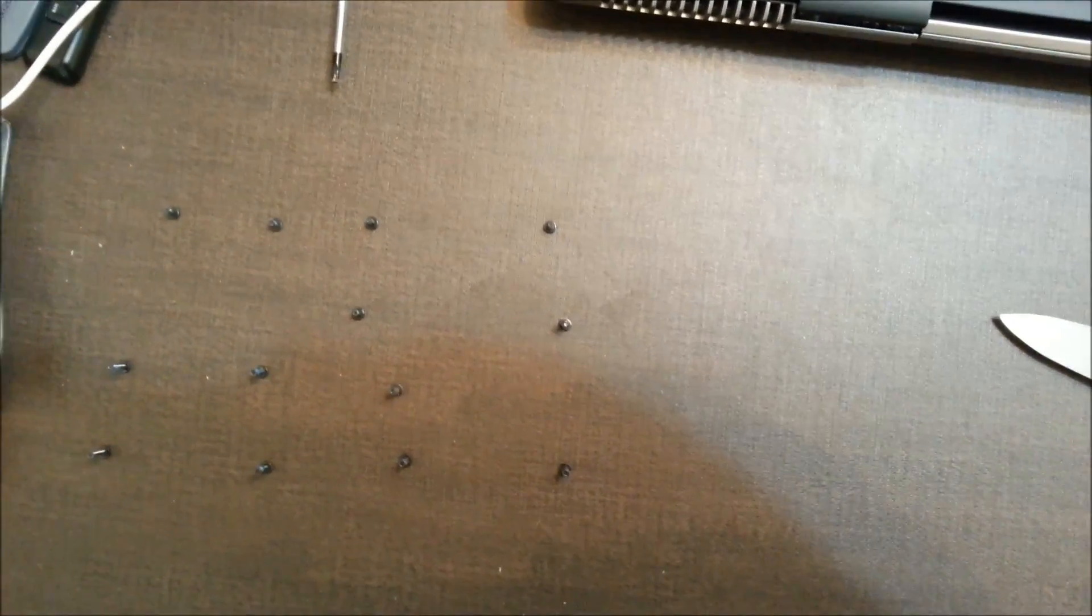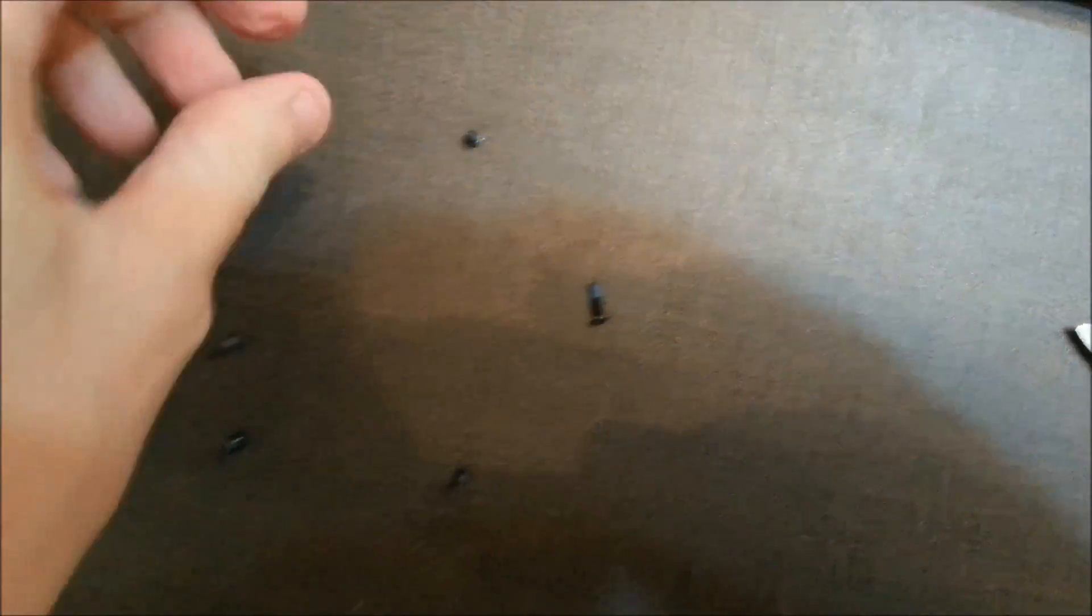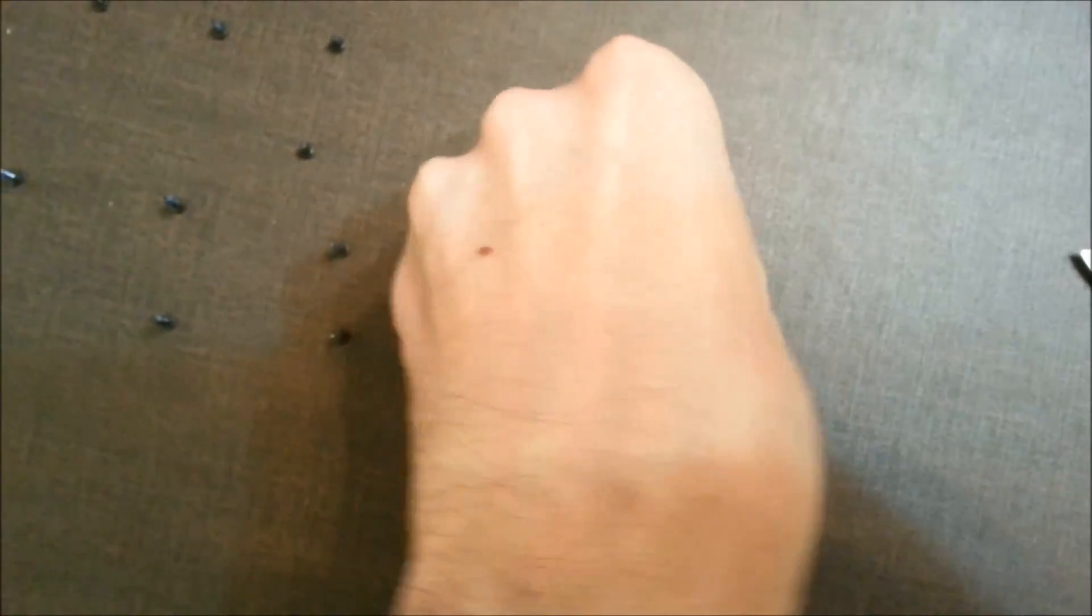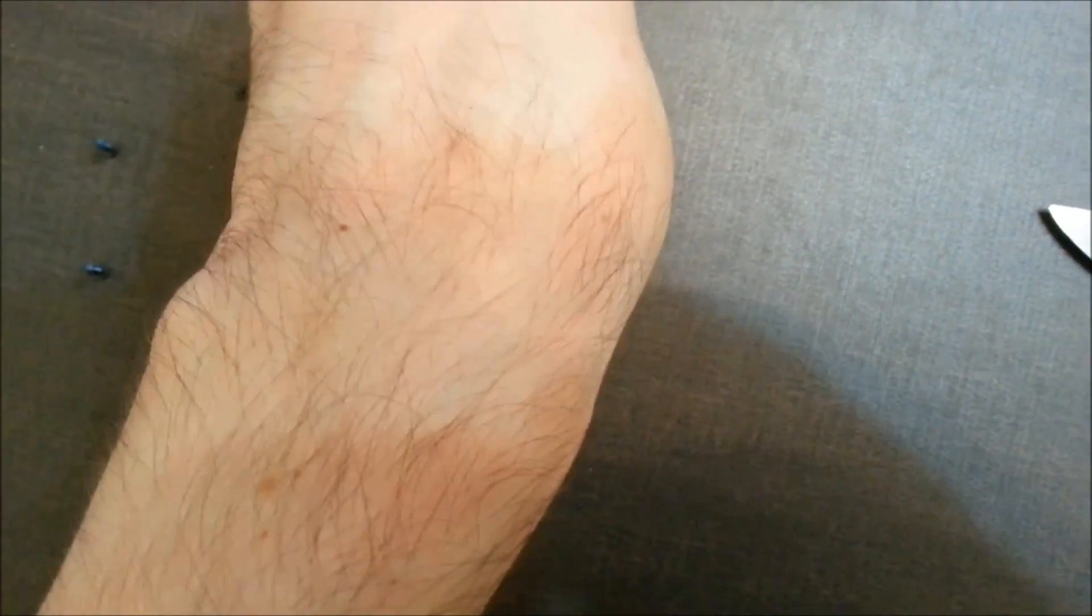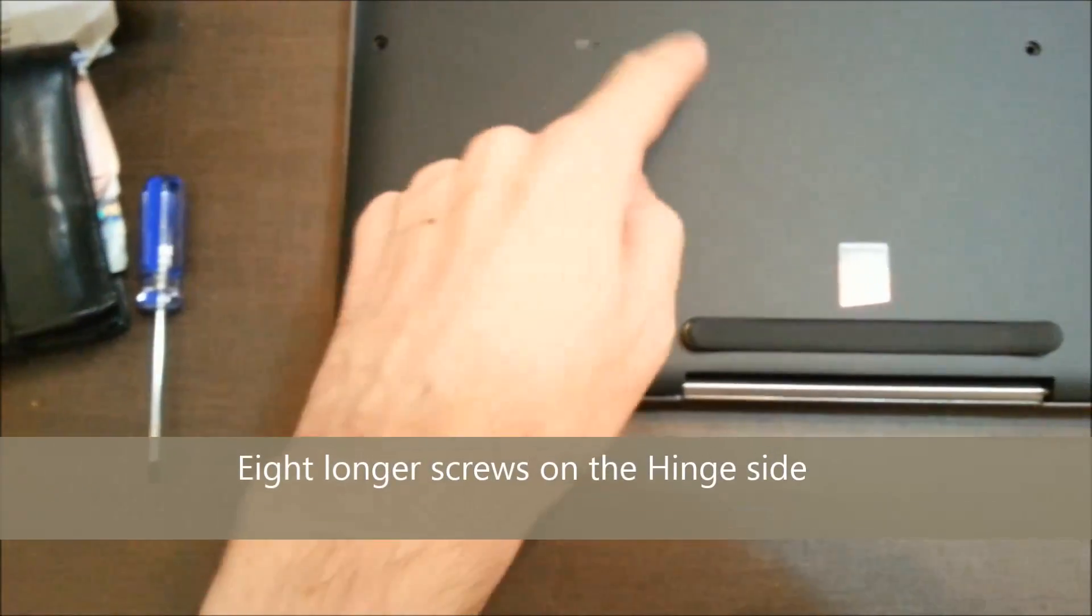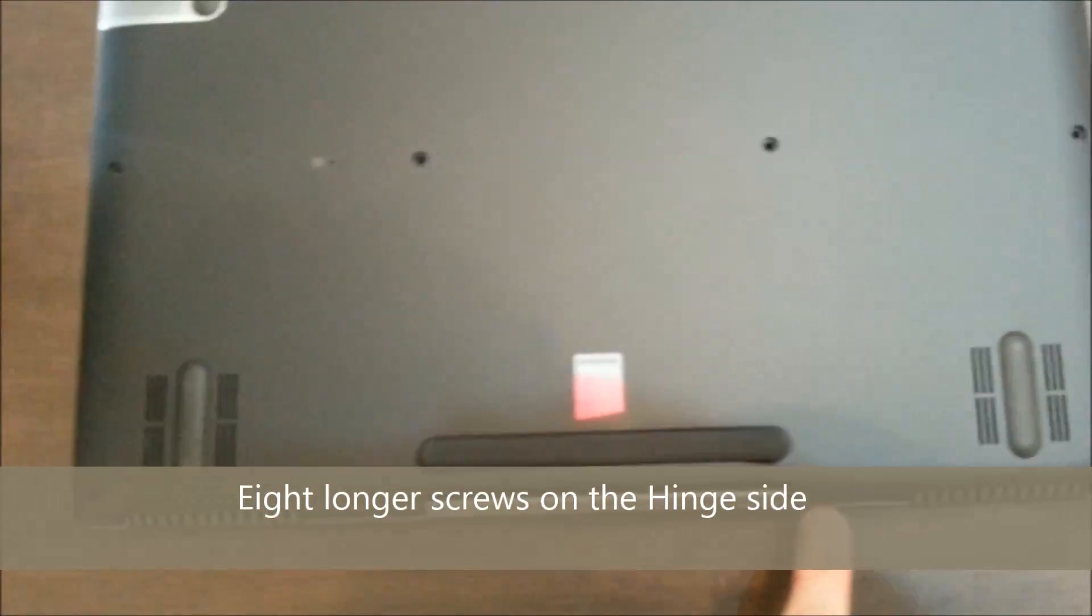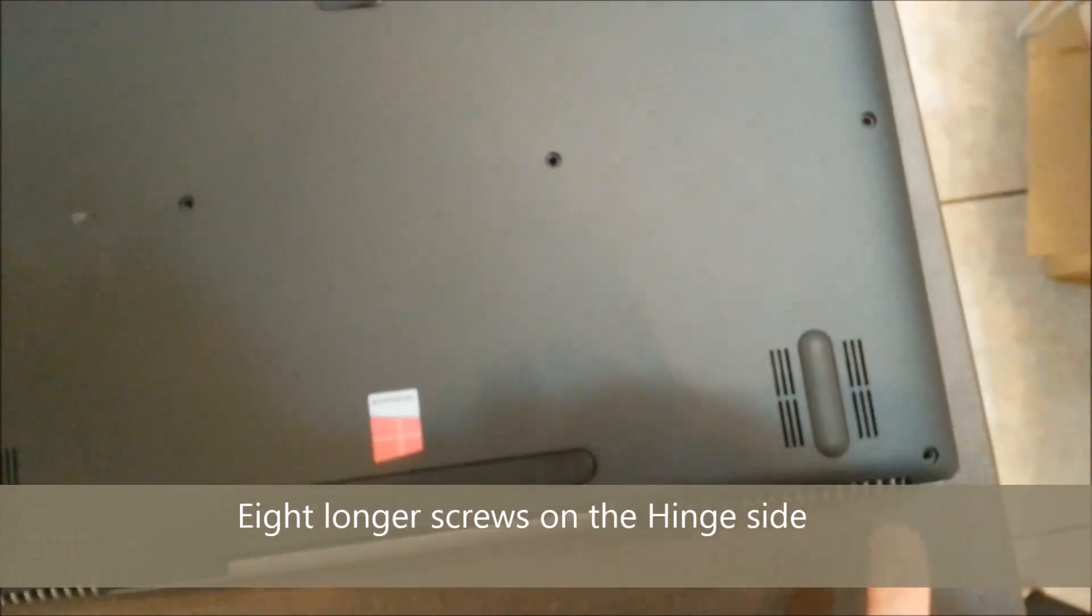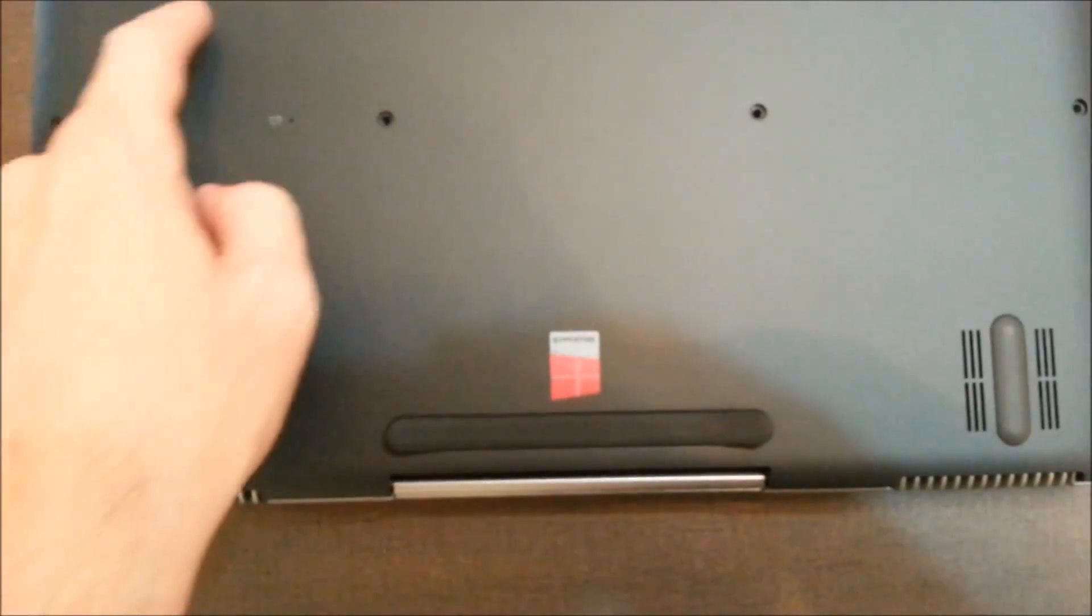All 13 screws are out. And as you can see, they are different lengths. But the longer ones all go at the bottom of the R7, nearest the hinge. So we have longer screws here, here, here, here, here, here, here, and here. Those are the longer screws.